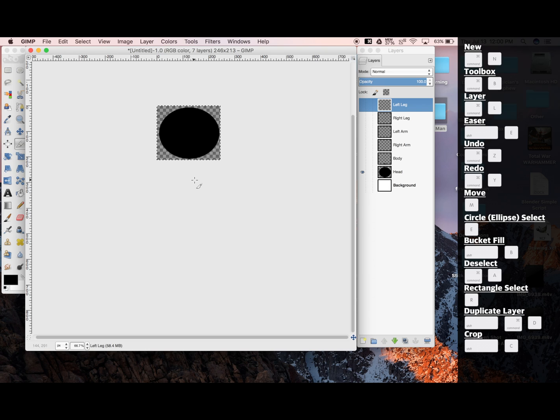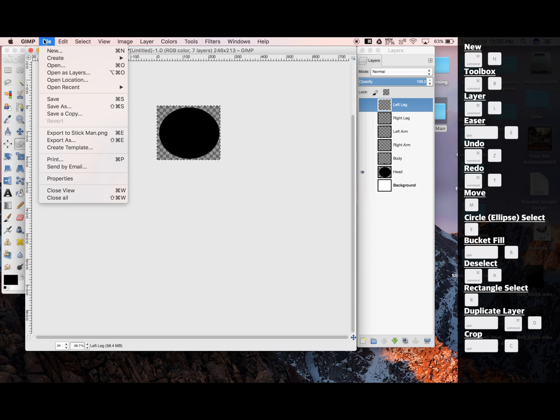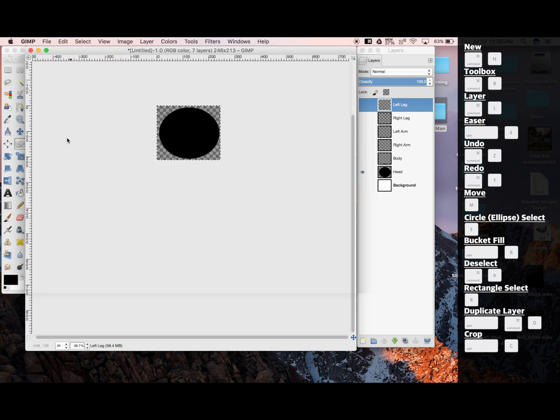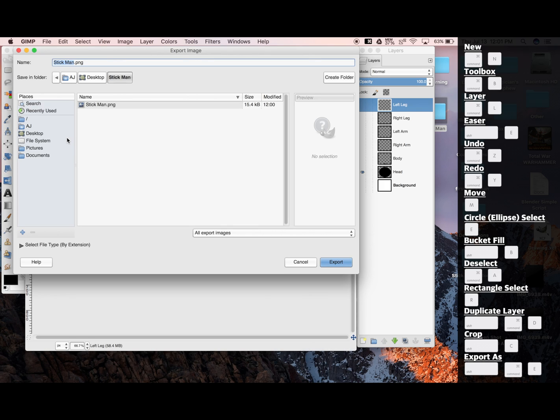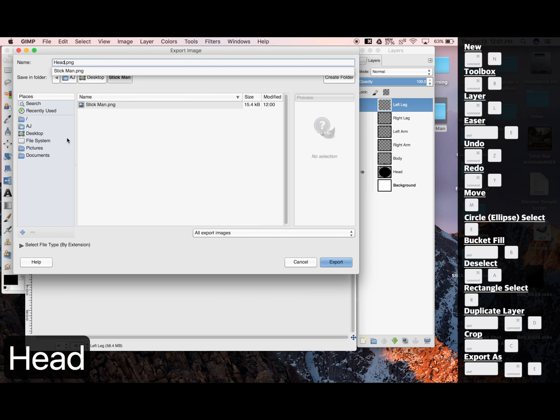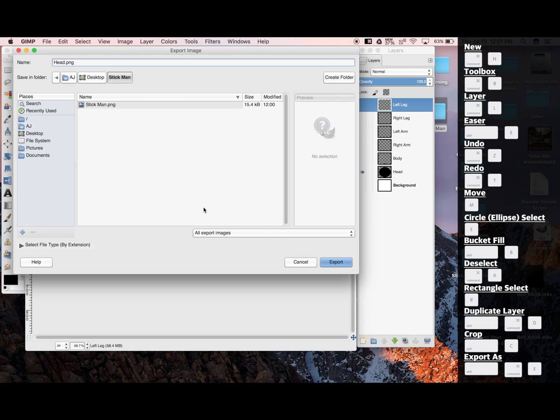Now we're ready to export. So we're going to go File, Export As, and title this Head. You can see we're in the right place because it has your computer, your desktop, and the folder we're dropping things into.